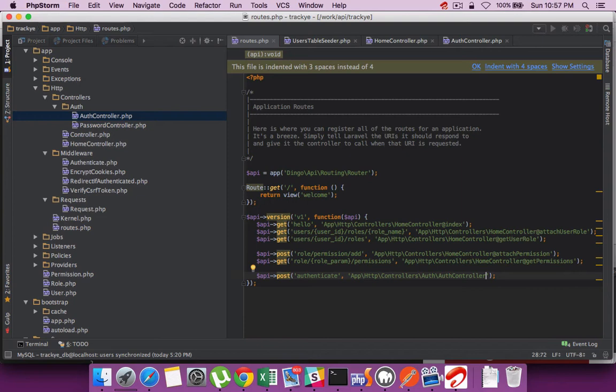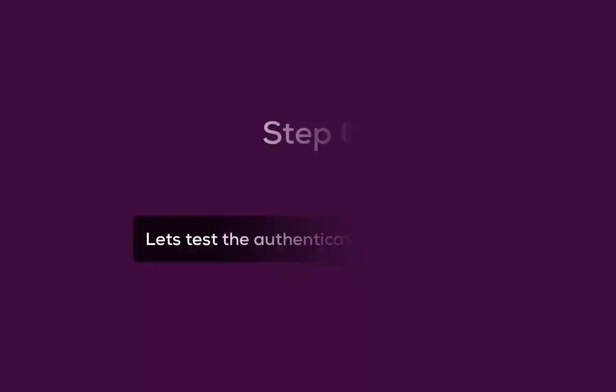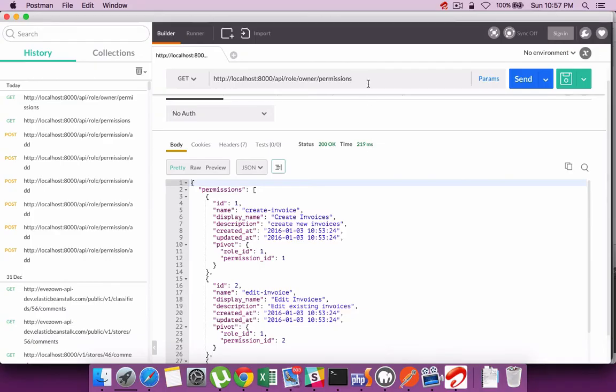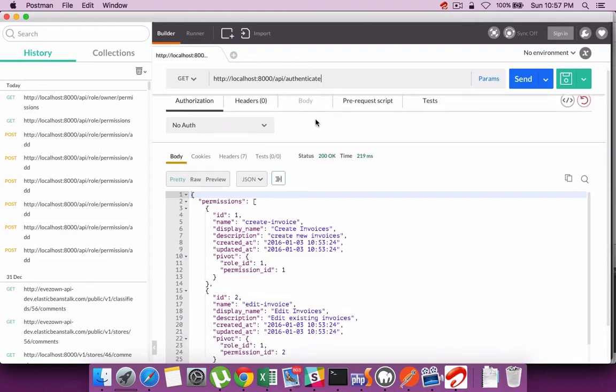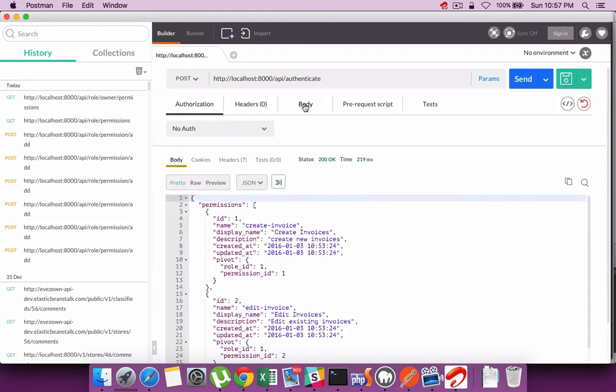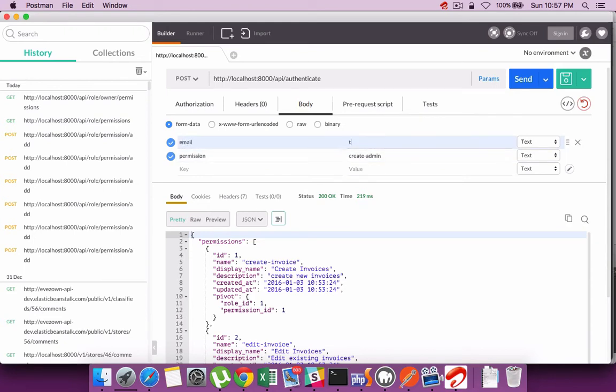Reference the auth controller and provide the method name. Now the final step is to test out that route. I use Postman for that, which is a Chrome extension. Have the API authenticate endpoint with post and the parameters being email and password.